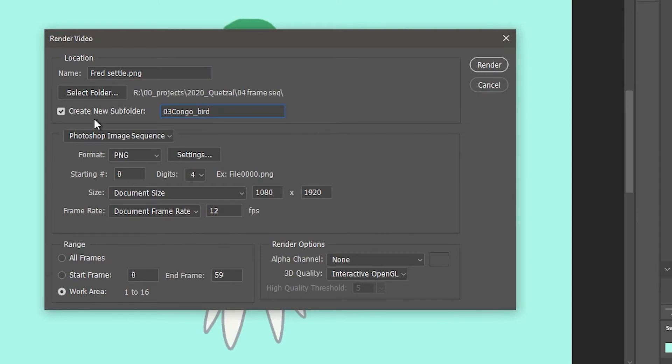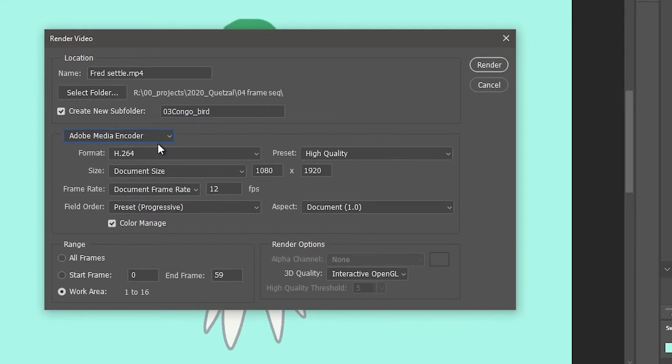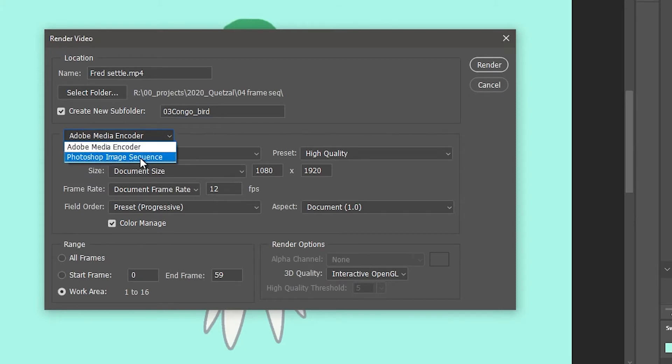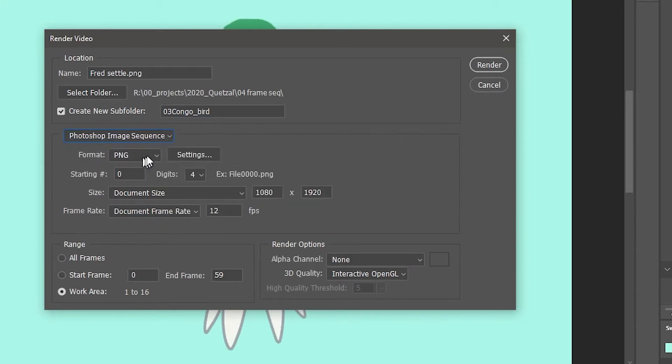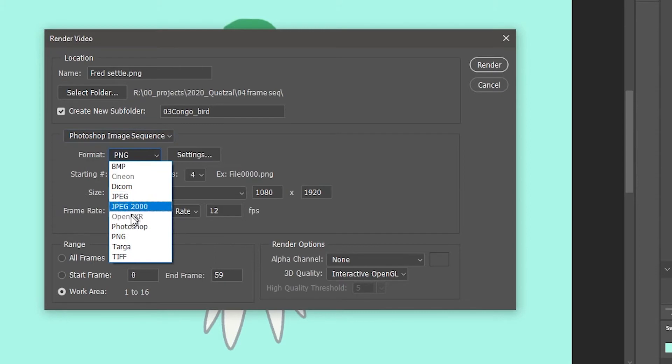And then here is where you choose whether you're exporting it as a video. This might be the default. And you want a Photoshop image sequence and you can choose whatever kind of file you want. You can do a JPEG if you don't need transparency and you want really small file sizes.